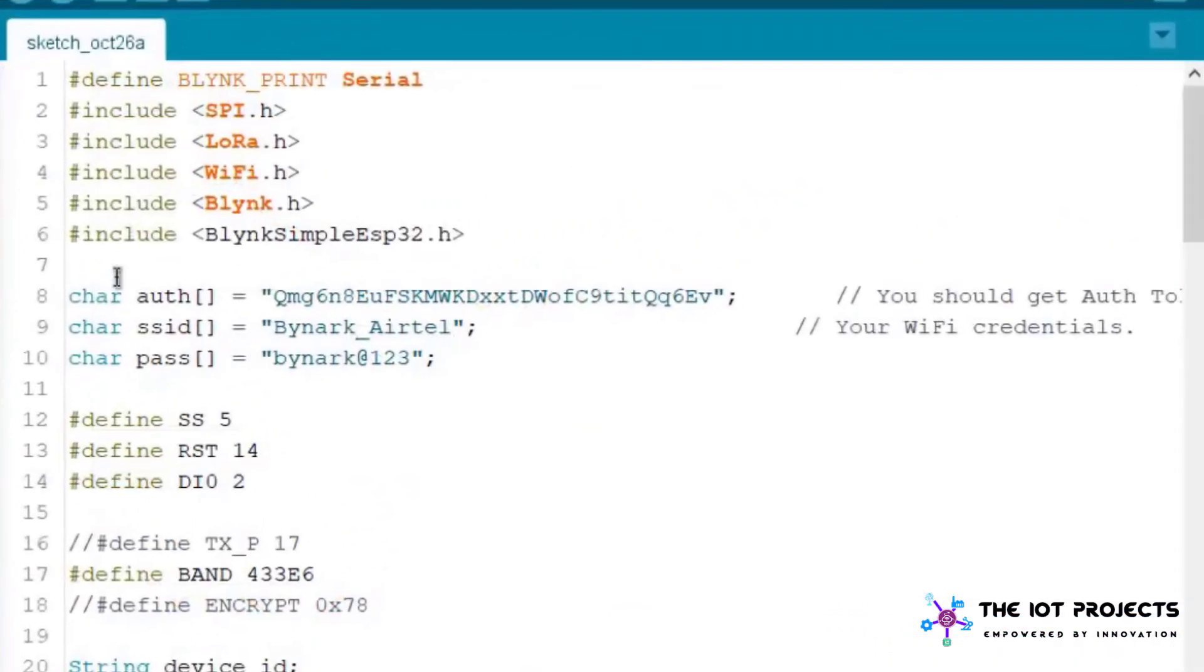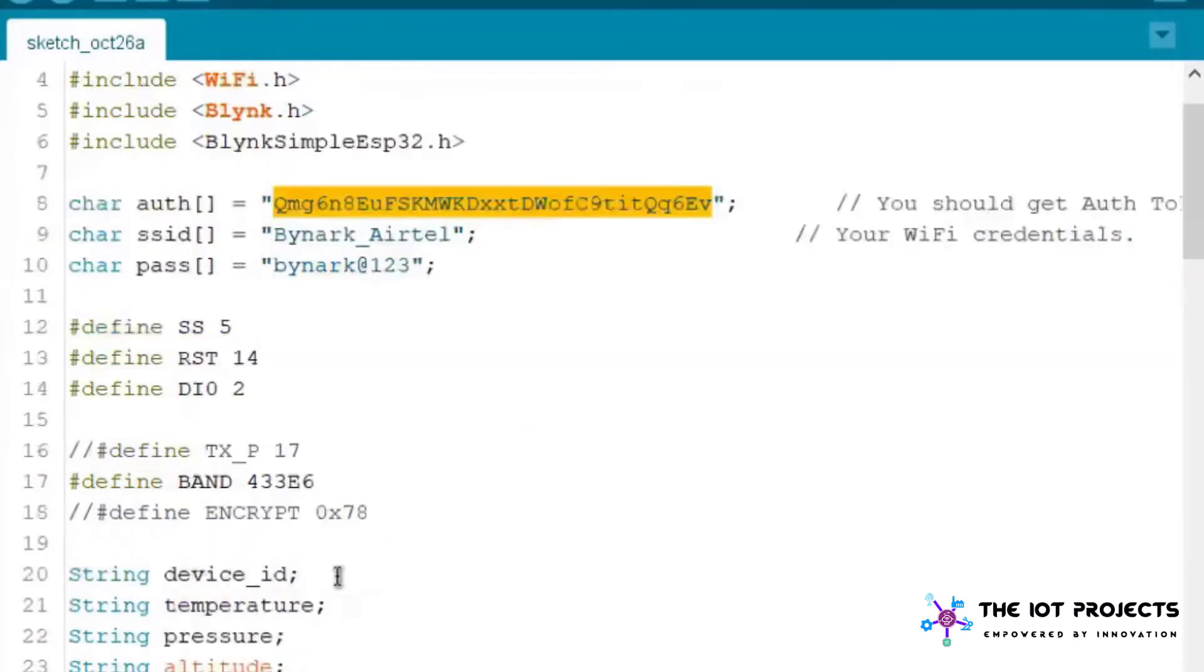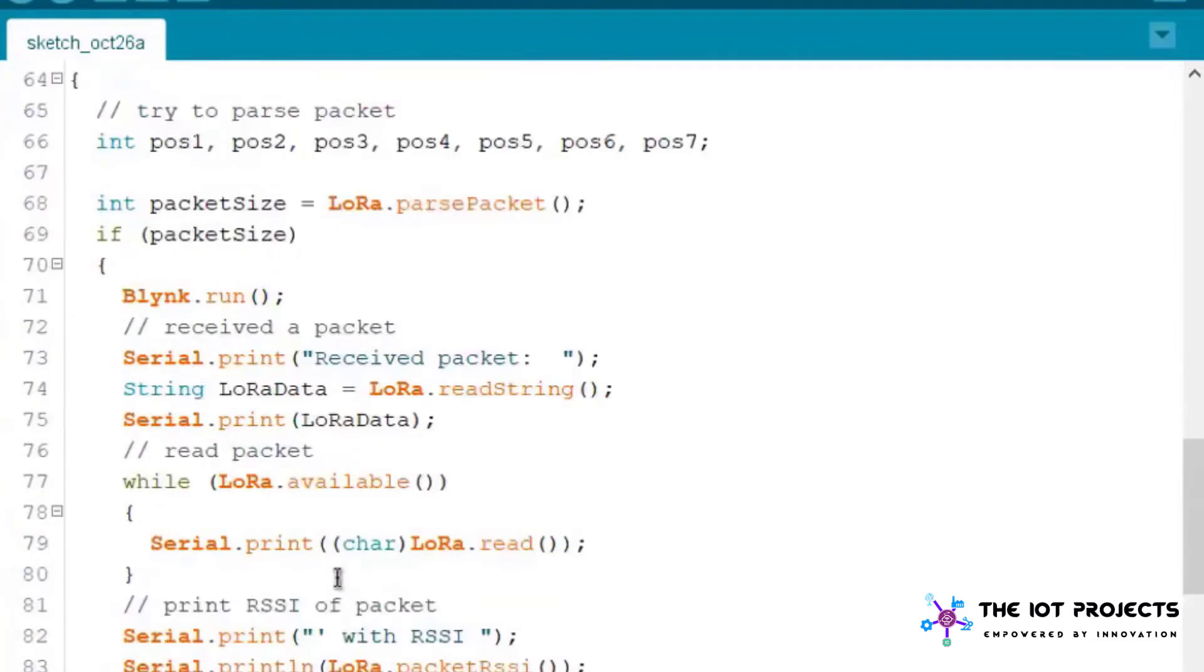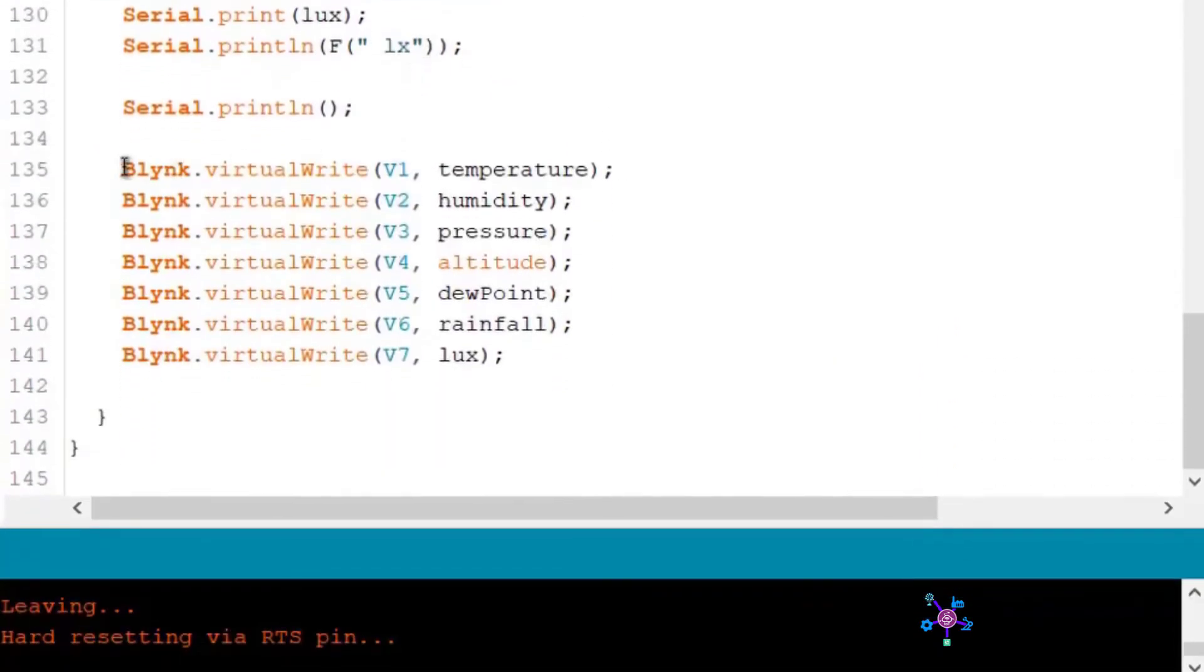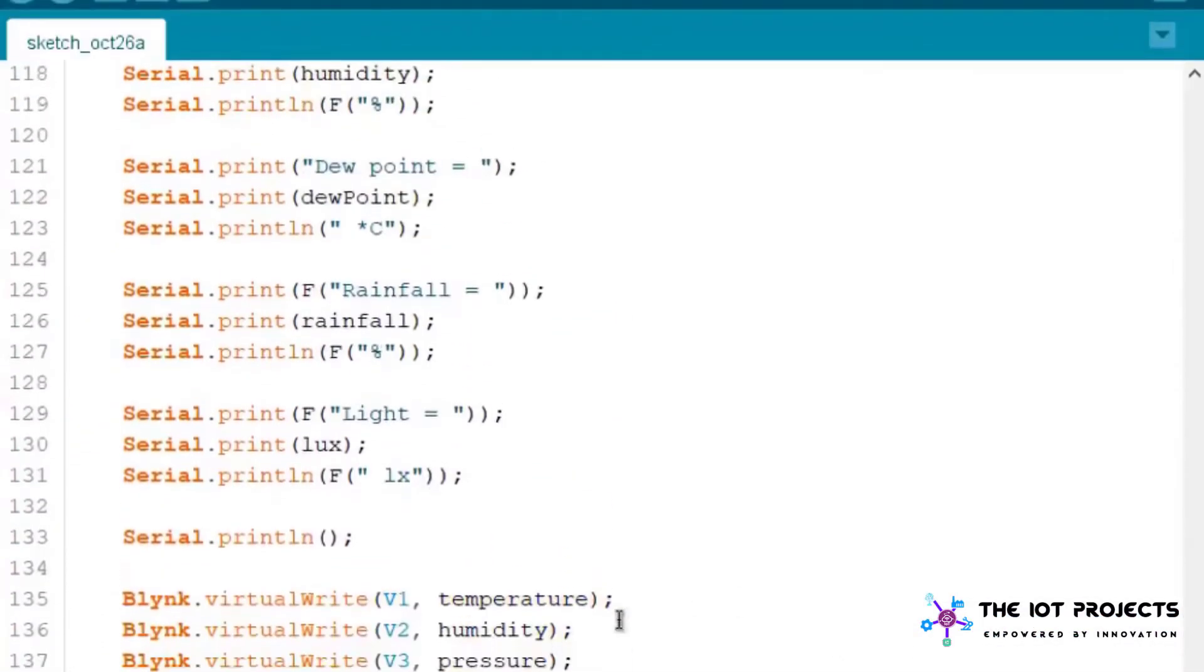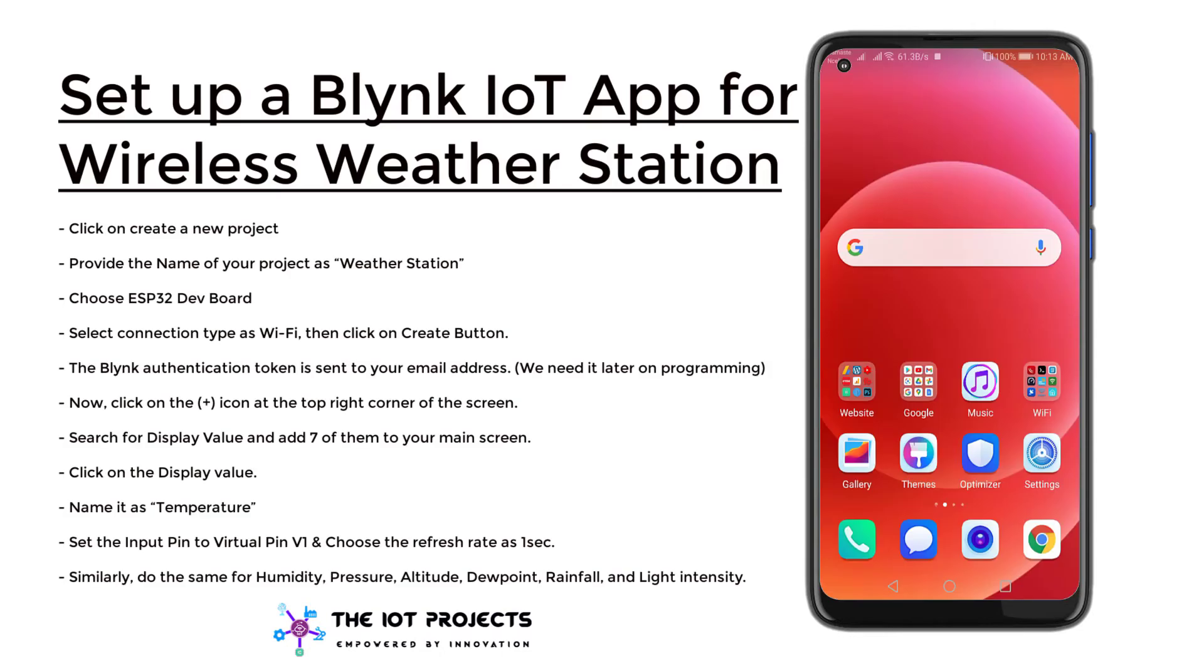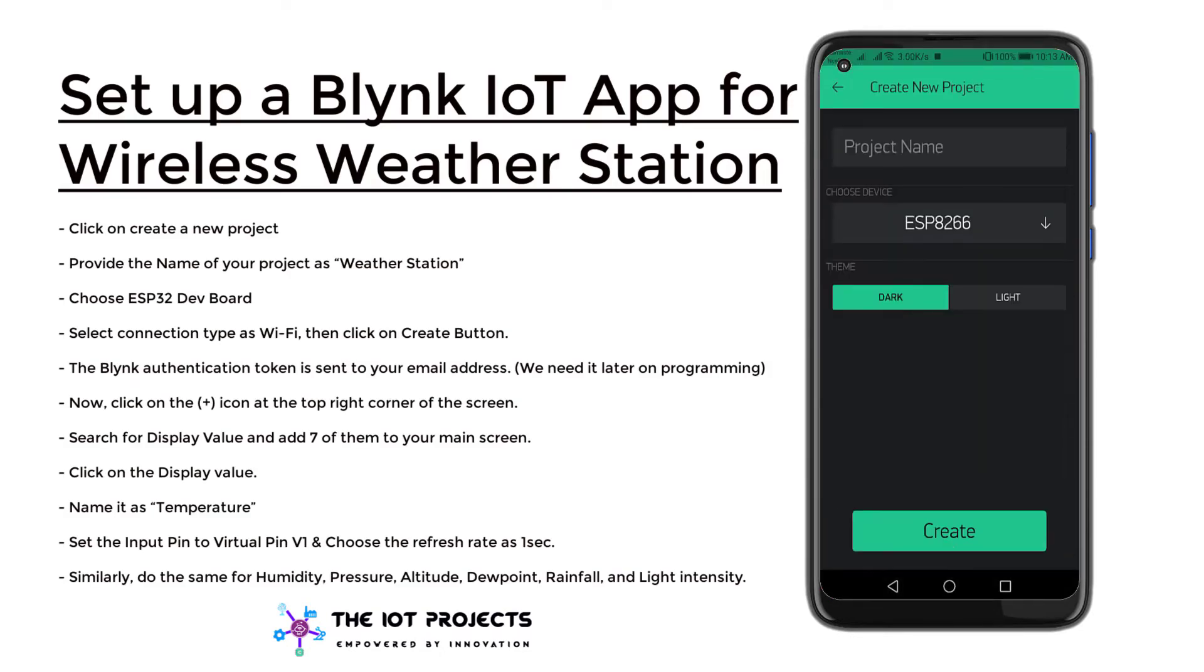Finally let's see the Blynk part code. In this code we are using Blynk libraries. Rest of the codes are almost same. We are just assigning the Blynk.run function and here we are assigning the virtual pin to send the data to the Blynk server. But make sure to change the Blynk authentication token from your mobile application. So now let's configure the Blynk mobile app.